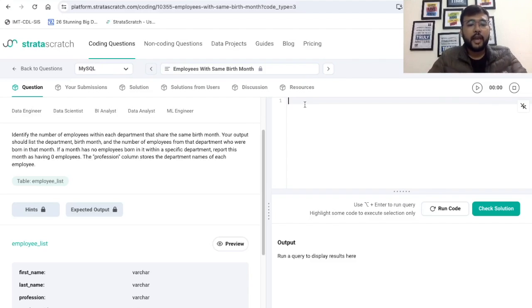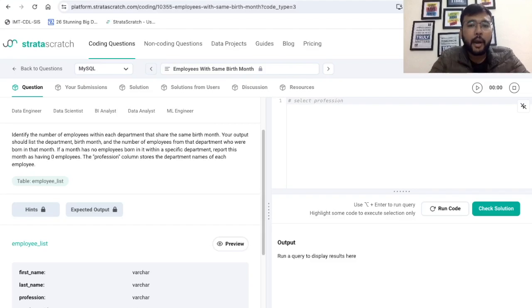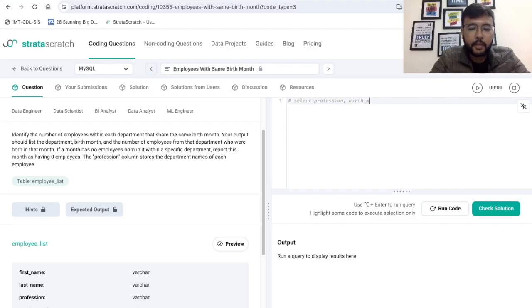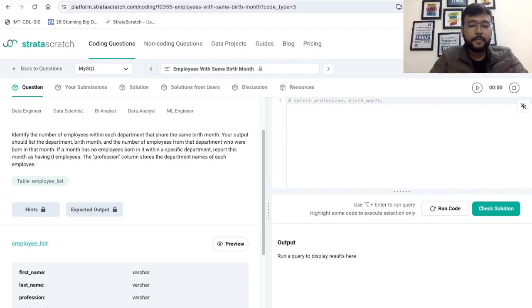In the SELECT statement, we need to print the profession — profession is depicting the department — and we have to print the birth month. Then we have to print the count of employees born in that specific month.